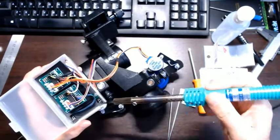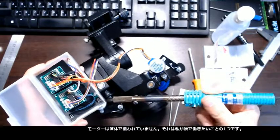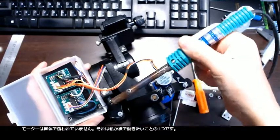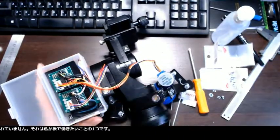The motors are not covered with any enclosures. That is the one thing I want to work on later on.